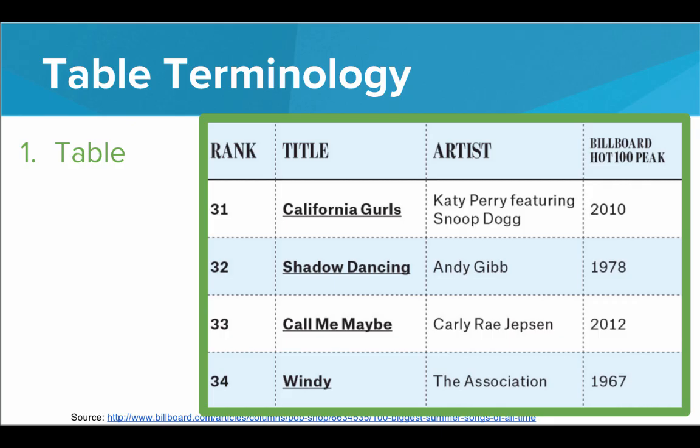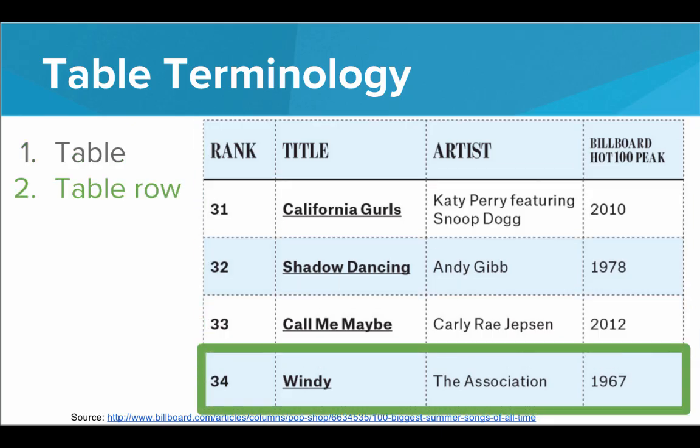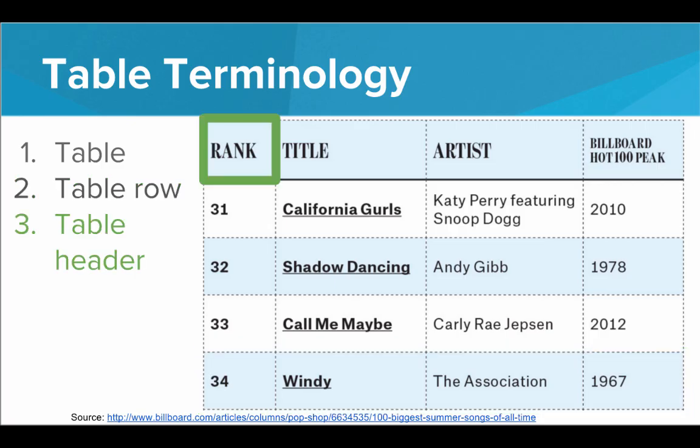Within the table, we have several table rows. So every single one of these is a table row. Now within the table rows, within the first table row, we have table headers.